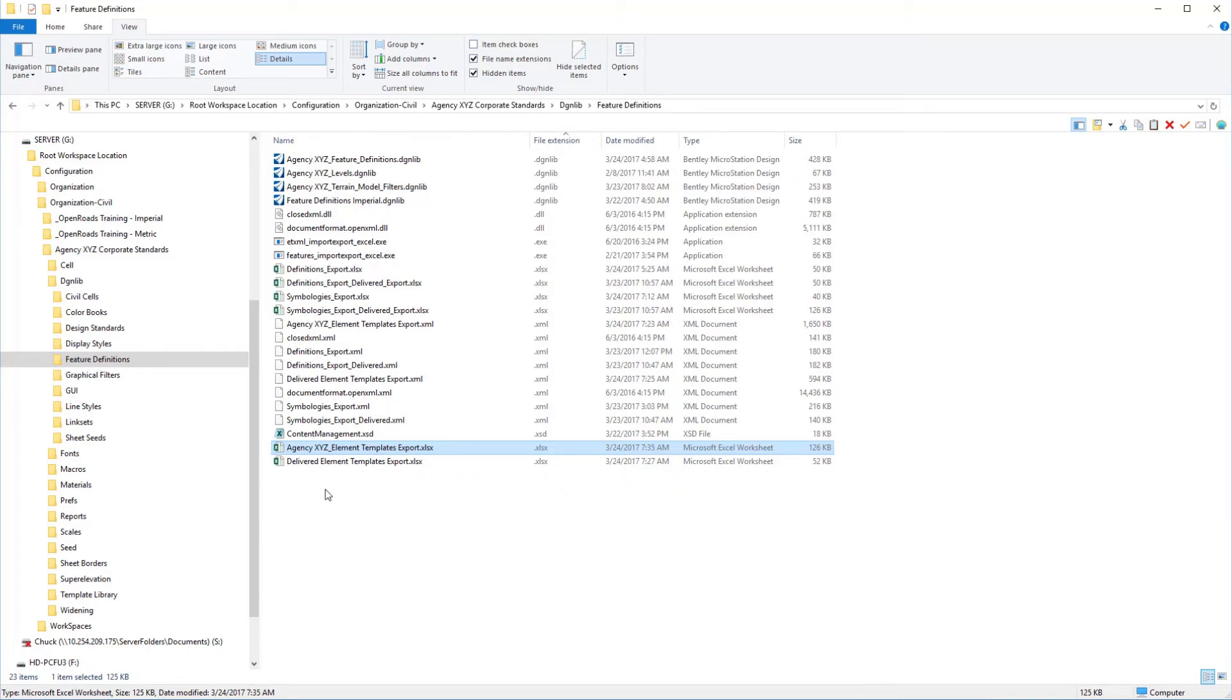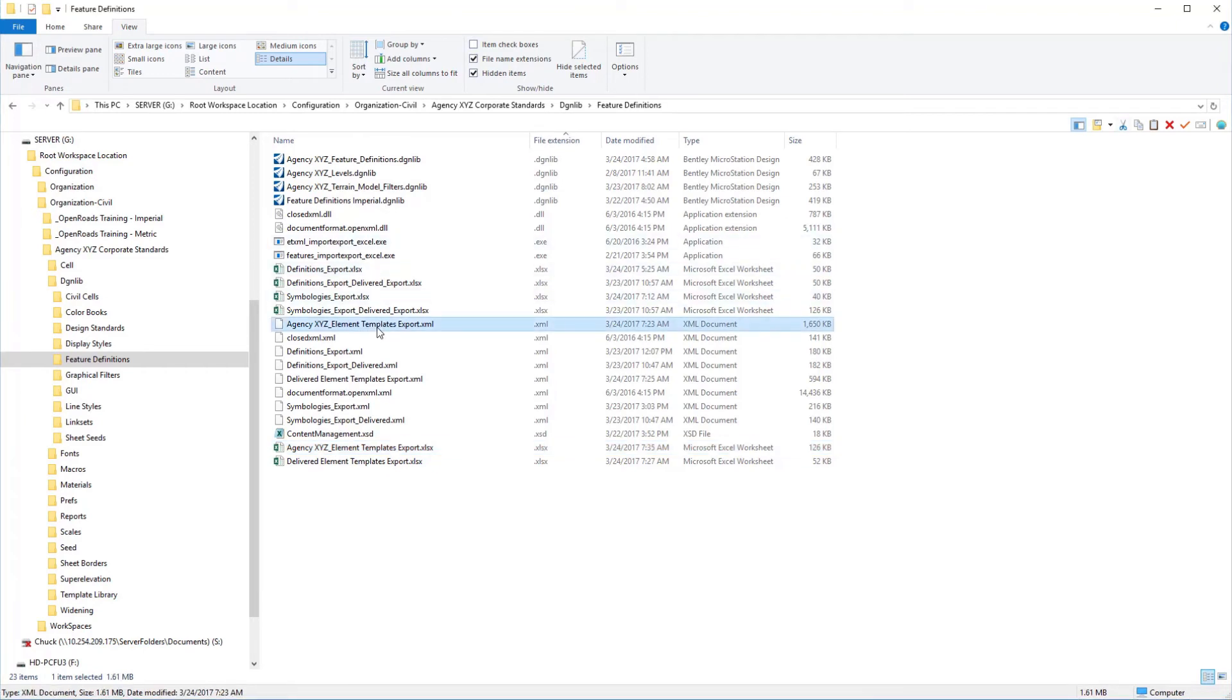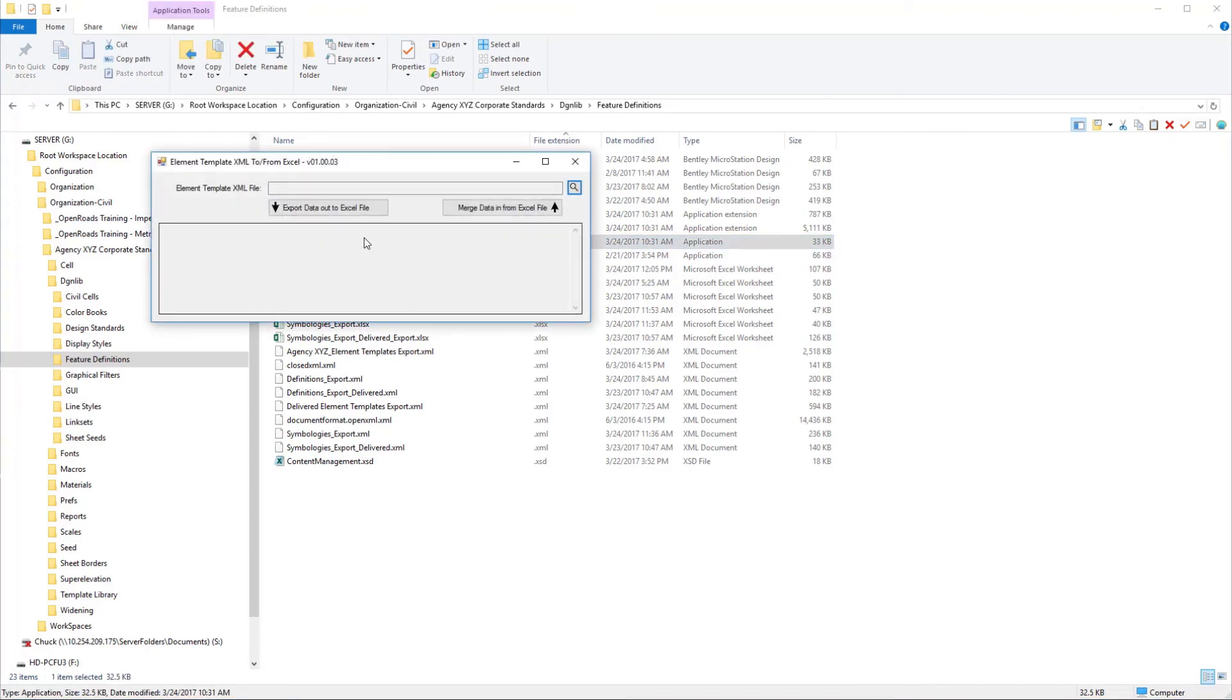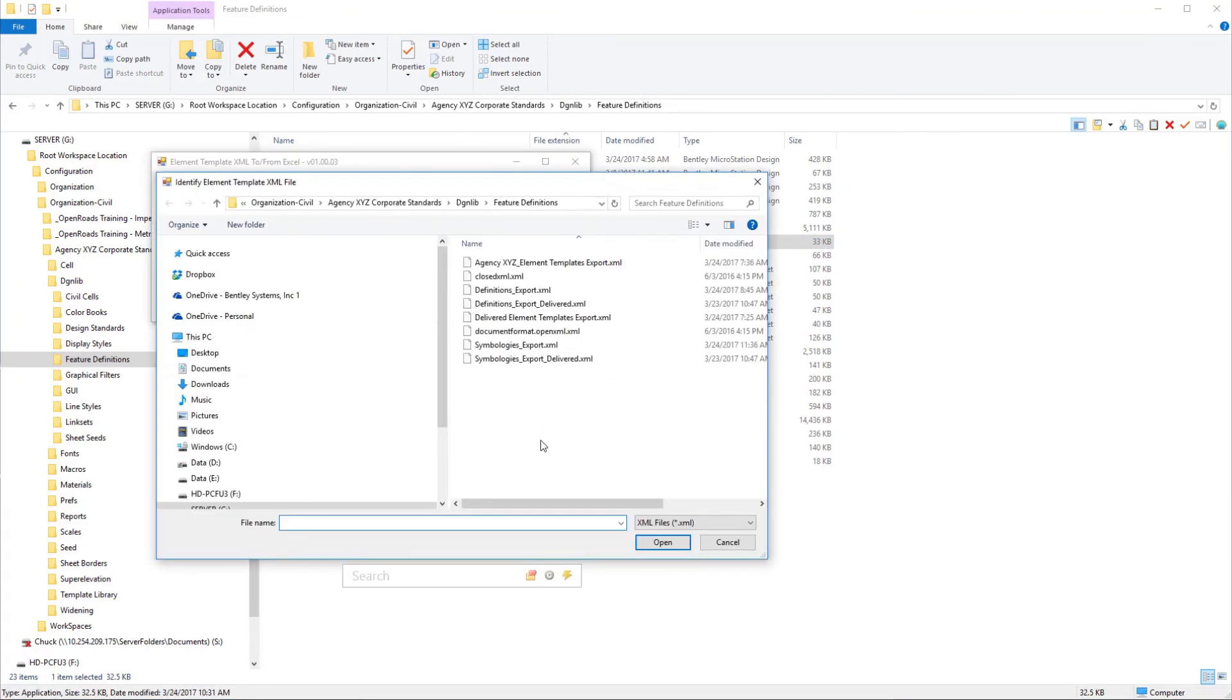If you remember the XML file that we created, we had called agency XYZ element templates export. We want to essentially update that file. Let's go ahead and run our executable again to do the conversion process. We will select our XML file that we want to update. This is going to be our master element templates, which is here.